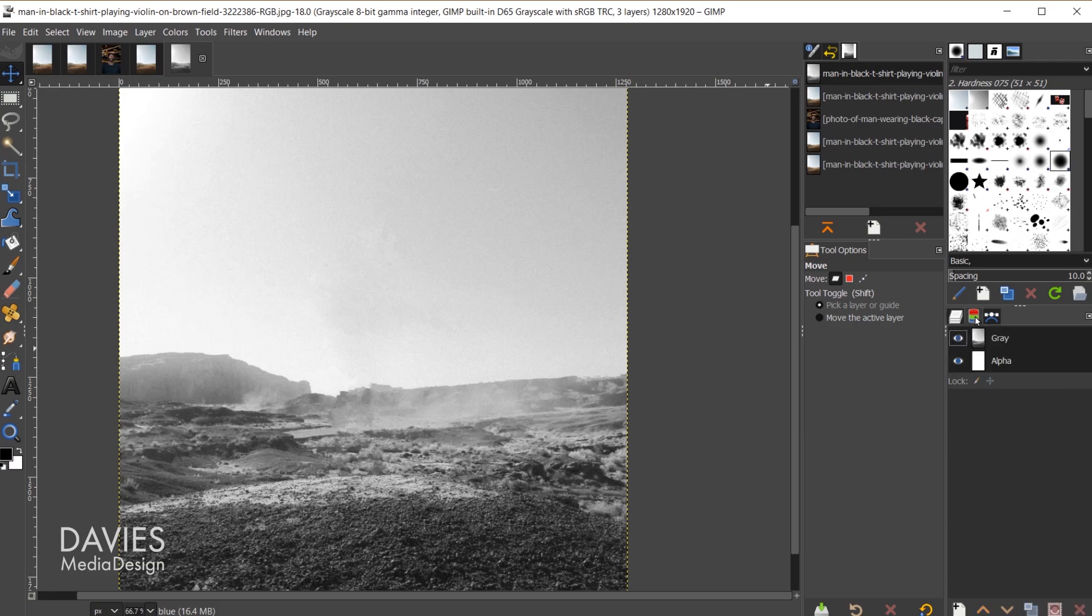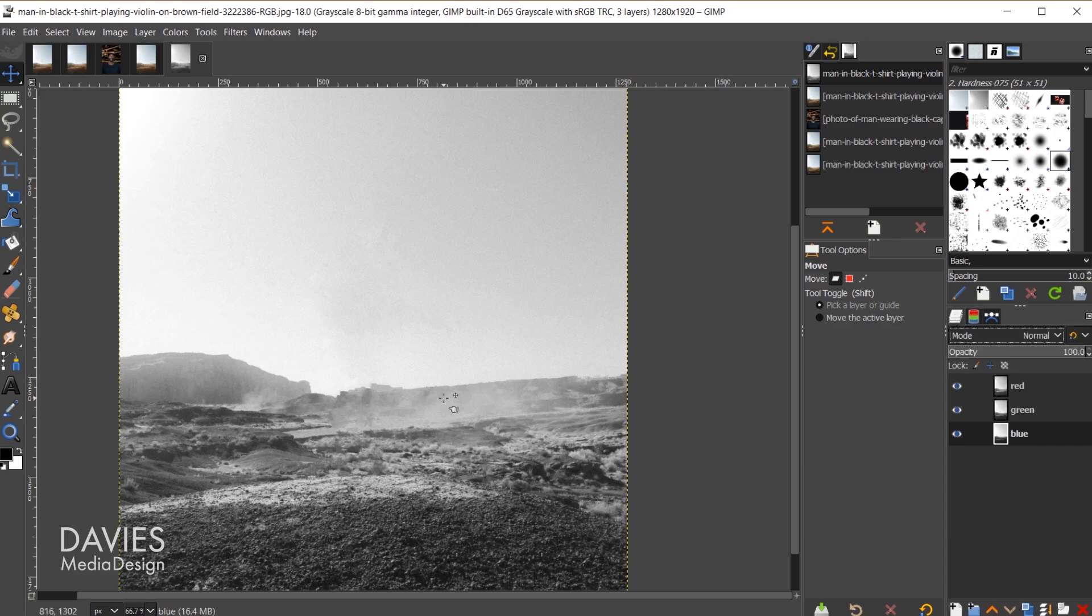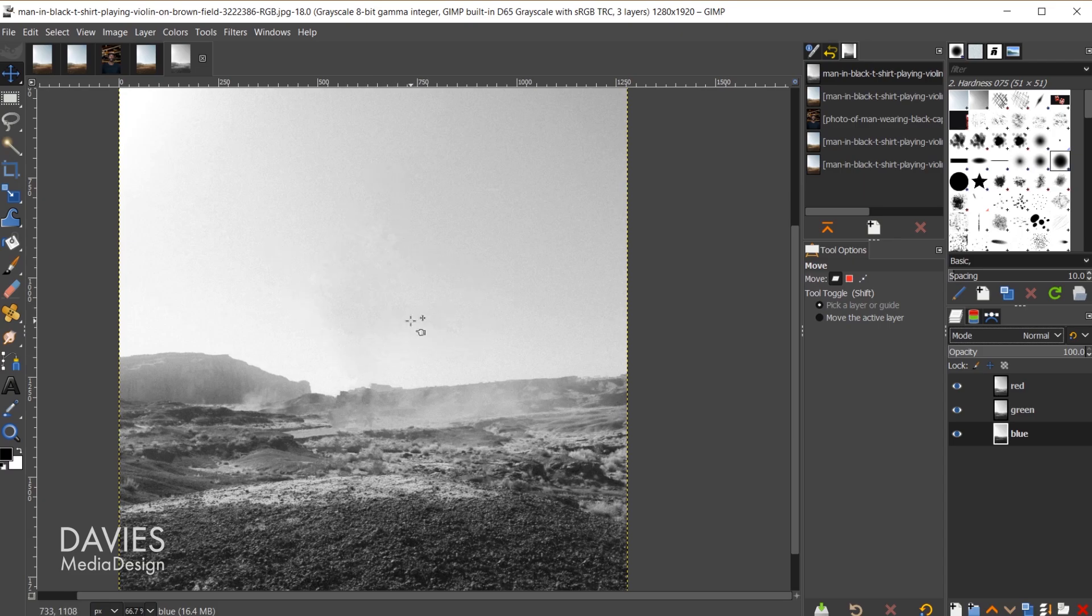What decompose has done is it's taken the red, green, and blue color channels, put them all on a grayscale layer, and separated them. If I come over here to my color channels we have gray and alpha. Let's come back over here to the layers panel. This allows us to edit the very minute differences in colors that may have resulted from using the previous techniques. Essentially this allows us to tidy things up a bit more.